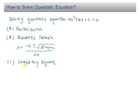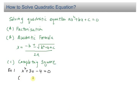And the third one is completing the square. Look at this example here: we have X squared plus 3X minus 4 equals zero. I have to solve this quadratic equation. I can use factorization, quadratic formula, or completing the square. Since this can be easily factorized, I'm going to solve it using factorization.